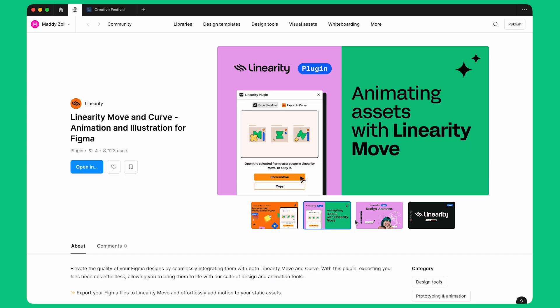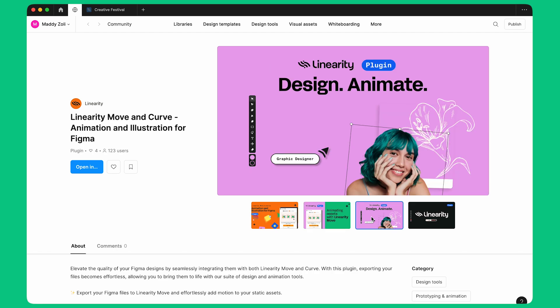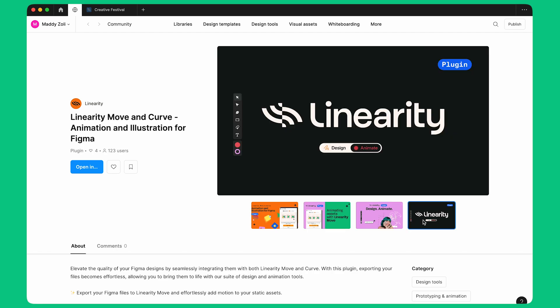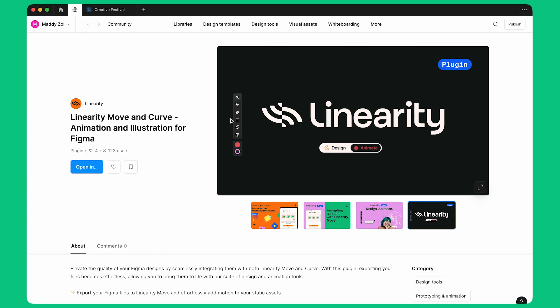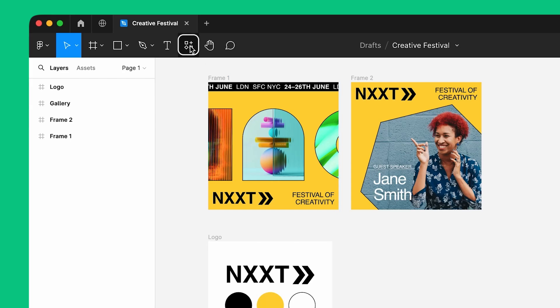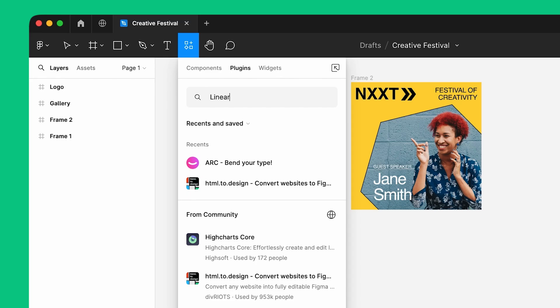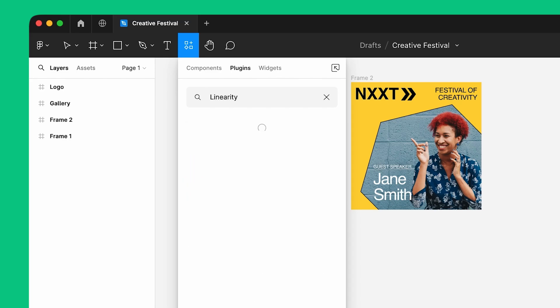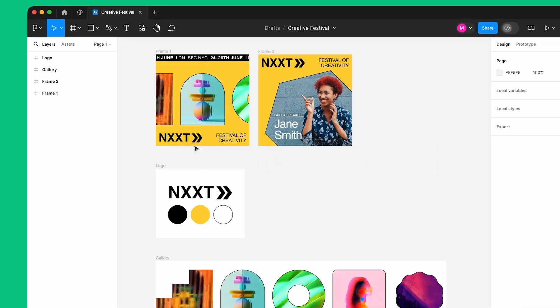The Linearity Move and Curve plugin is now available on Figma Community. This plugin allows you to quickly import your design from Figma to Linearity Move and Curve. To install the Linearity plugin, I click this icon on the Figma top menu. I select the plugin label, I type Linearity in the search bar, I select the plugin, and I click on Run.